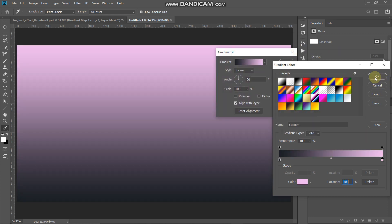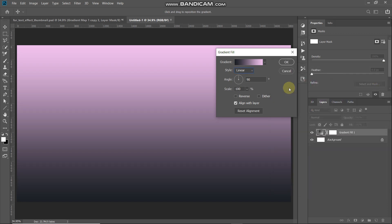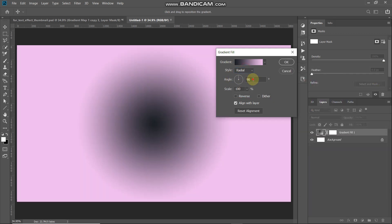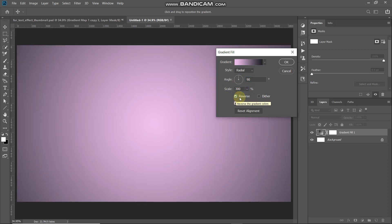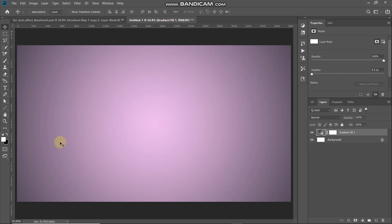Click OK, then set the style to Radial, angle to 90 degrees, scale to 300%, and make sure you tick the Reverse checkbox. Click OK. Now our background is completely ready.